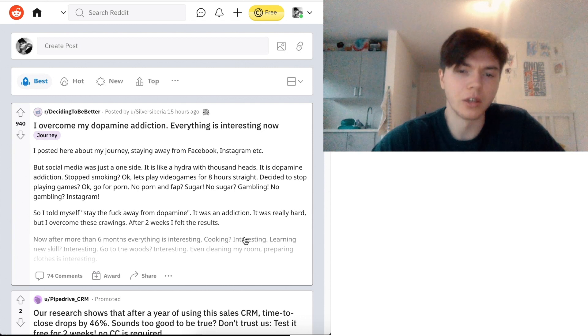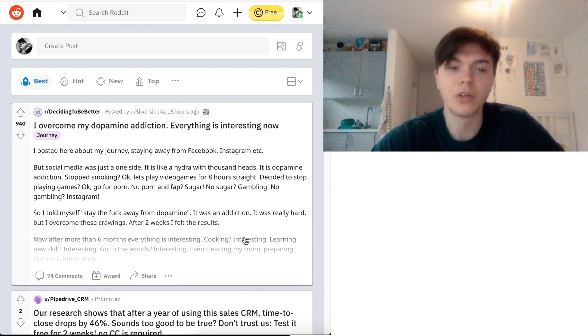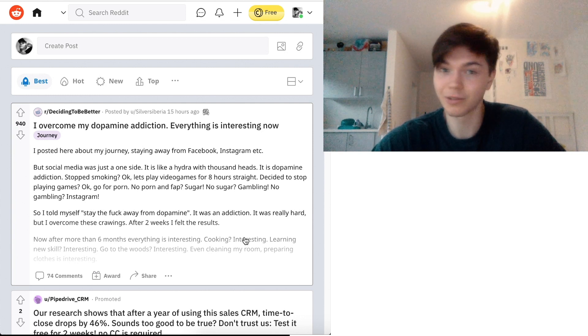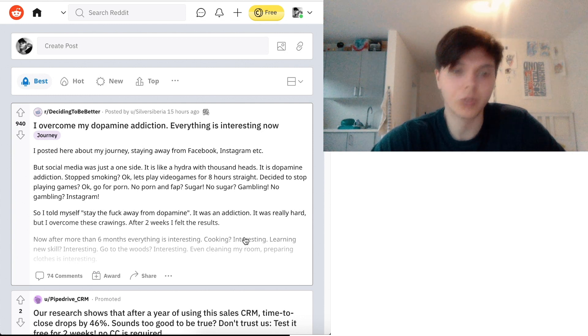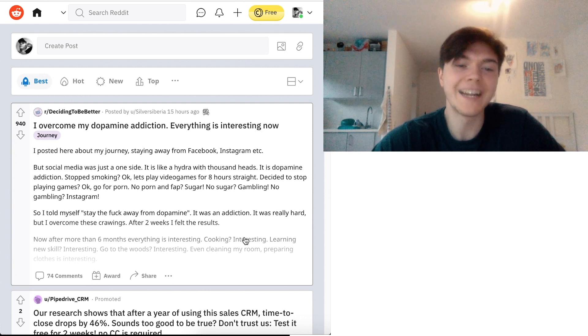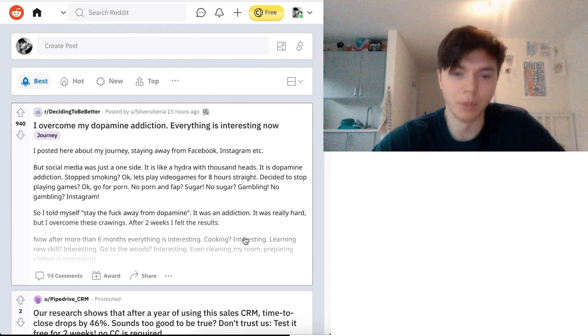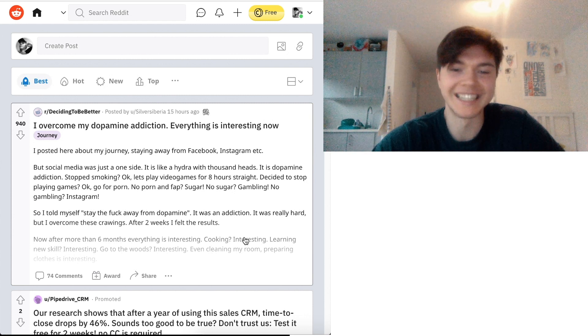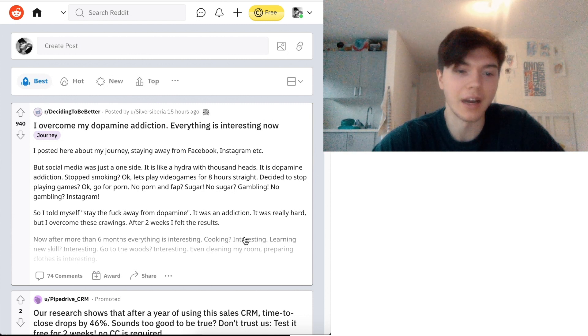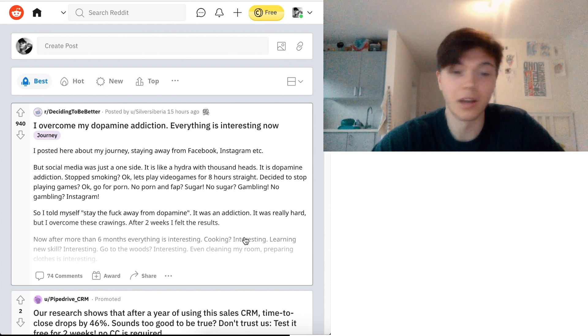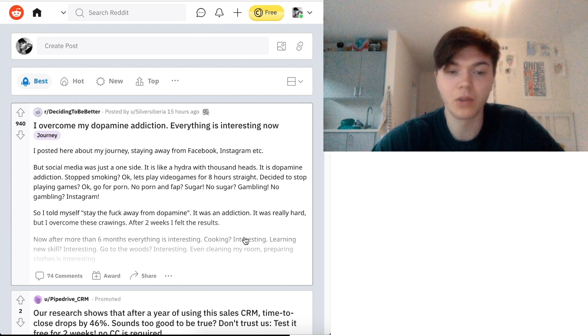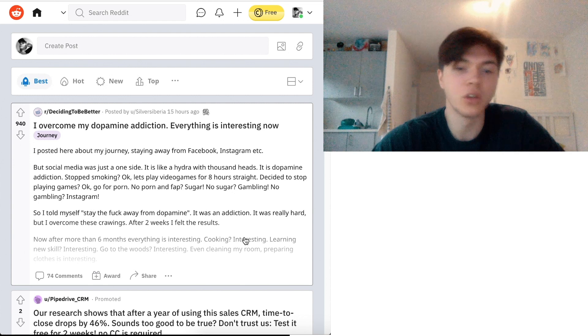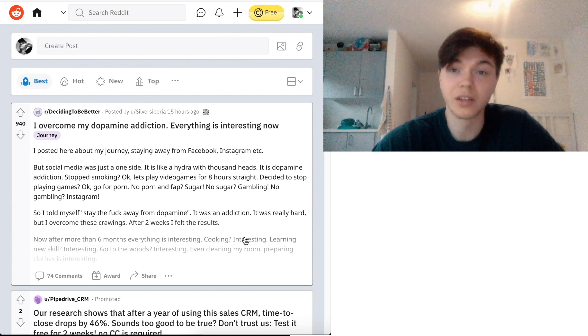Stopped smoking. Okay, let's play video games for eight hours straight. Decided to stop playing games. Okay, go for porn. No porn and fat. Sugar. No sugar. Gambling. No gambling. Instagram. So I told myself, stay the fuck away from dopamine. It was an addiction. It was really hard. But I overcome these cravings. After two weeks, I felt the results.